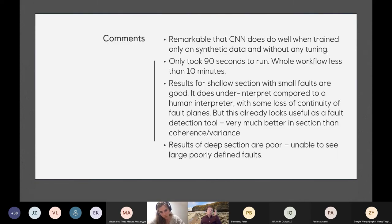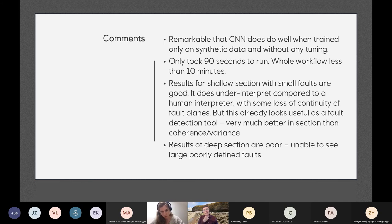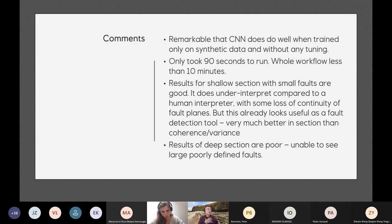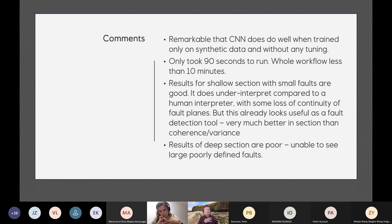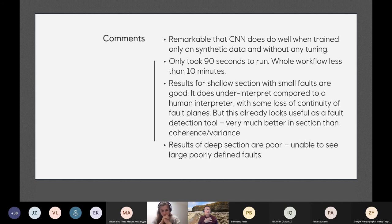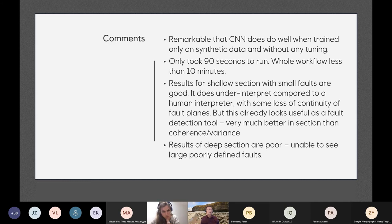Some comments on this. We felt that it was quite remarkable that this CNN does so well because it's only been trained on synthetic data. It hasn't had any tuning. It hasn't seen a real data set essentially. It's also very fast. It only took 90 seconds to run. And the entire workflow was less than 10 minutes. When we compare that with some of the other methods and the non machine learning methods that are out there, it's orders of magnitude faster. And the results for the shallow section with the small faults are good, although it's doing some under interpretation and some loss of continuity. But already this tool would be useful as a fault detection tool and very much better than some of the standard tools like coherence and variance which are used in industry. Admittedly, the results of the deep section are poor. We're not able to see large, poorly defined faults.